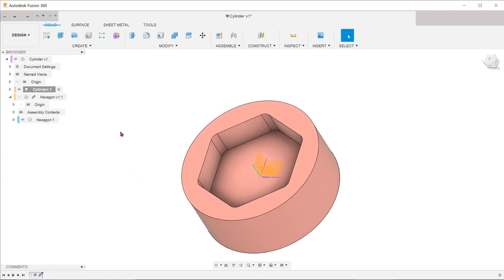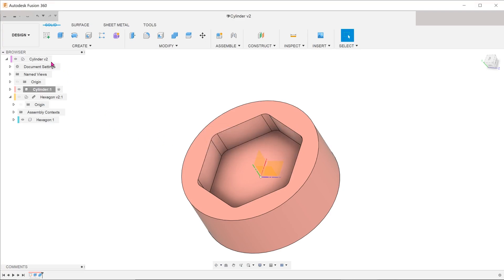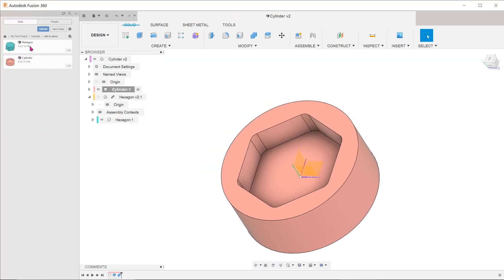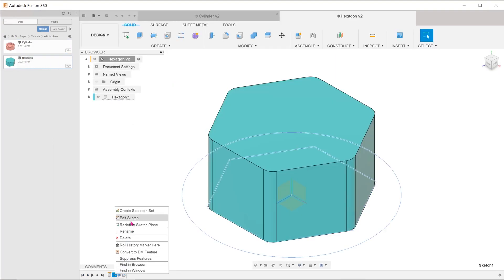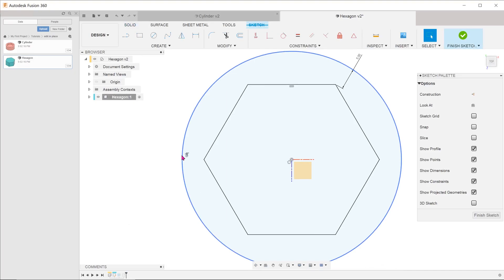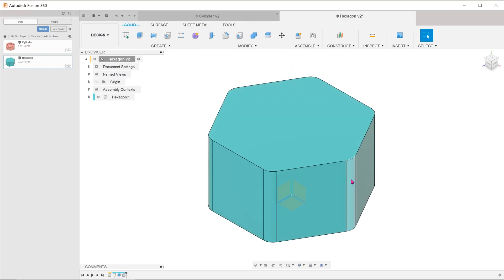Hide the hexagon to take a look at the recess. Save the file at this point. Now, let's open up the hexagon in a separate window. If we look at the sketch, you can see that the cylinder has been projected into this file. You can see that the fillets have been added here also.